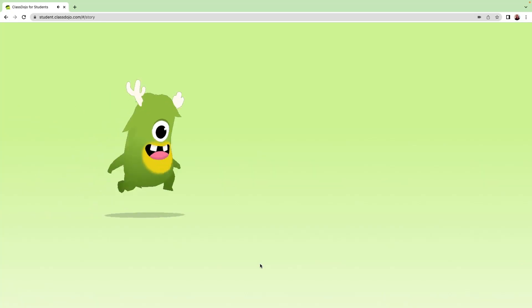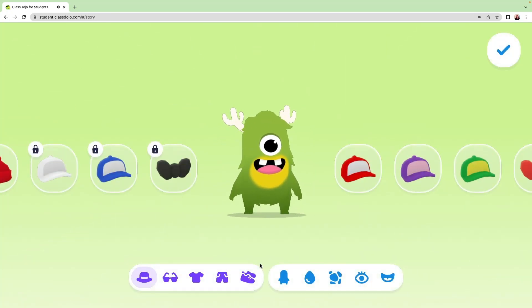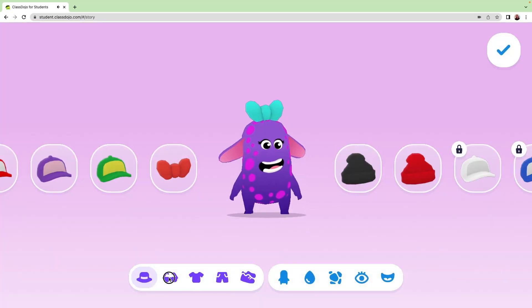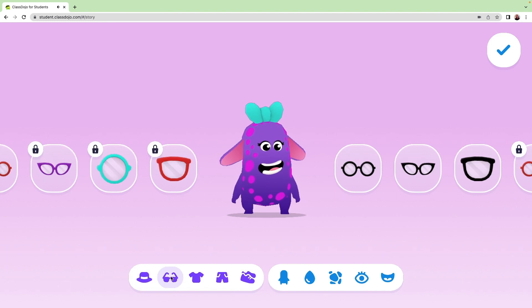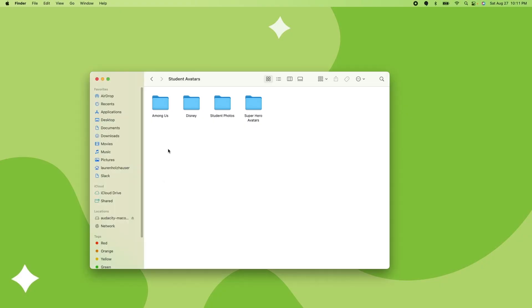Monsters are probably our most common avatar. Kids can dress their not-so-scary monster in a variety of outfits. Pro tip, organizing avatar images by theme and saving them in their own folders can make it easier to find them later.